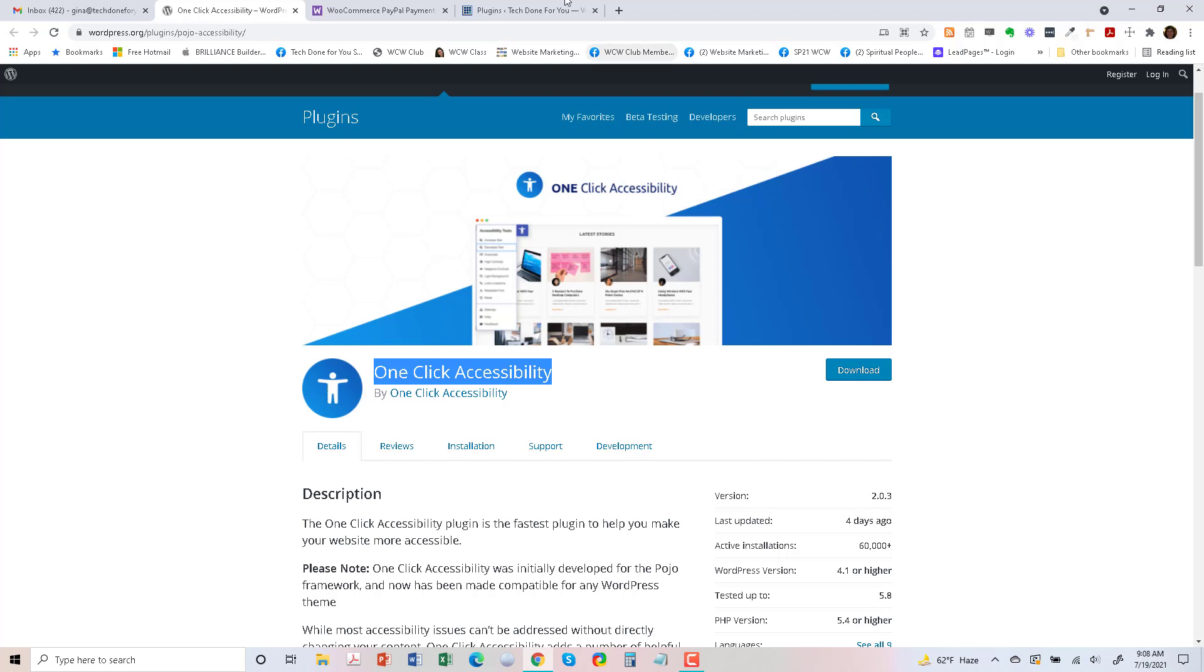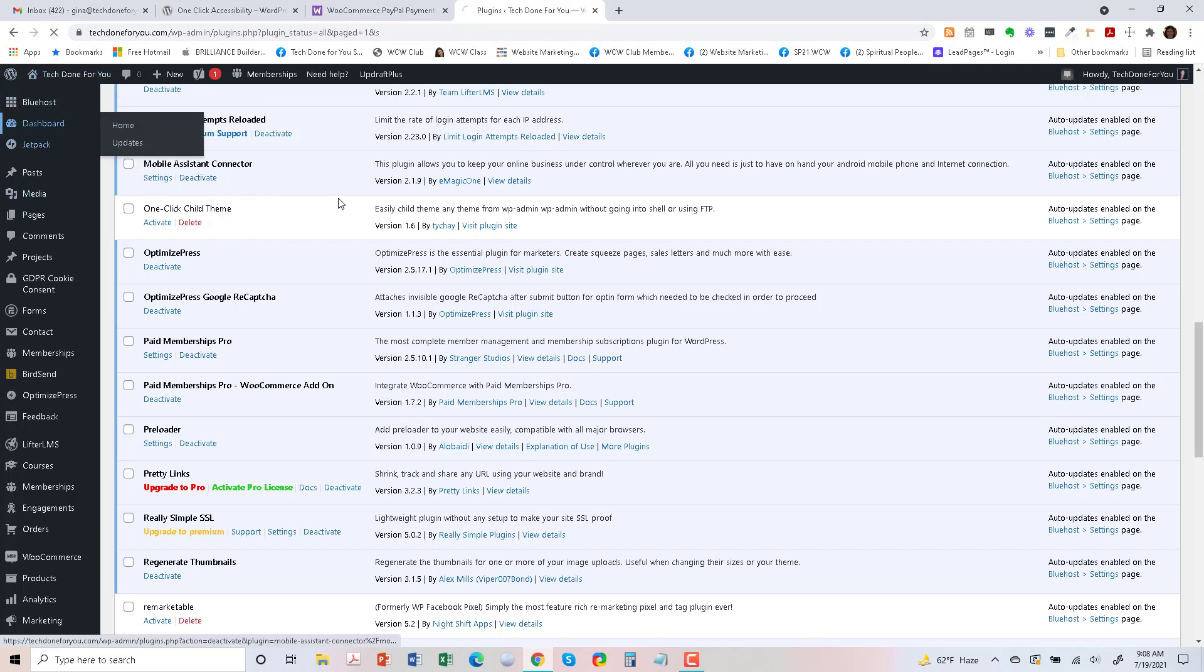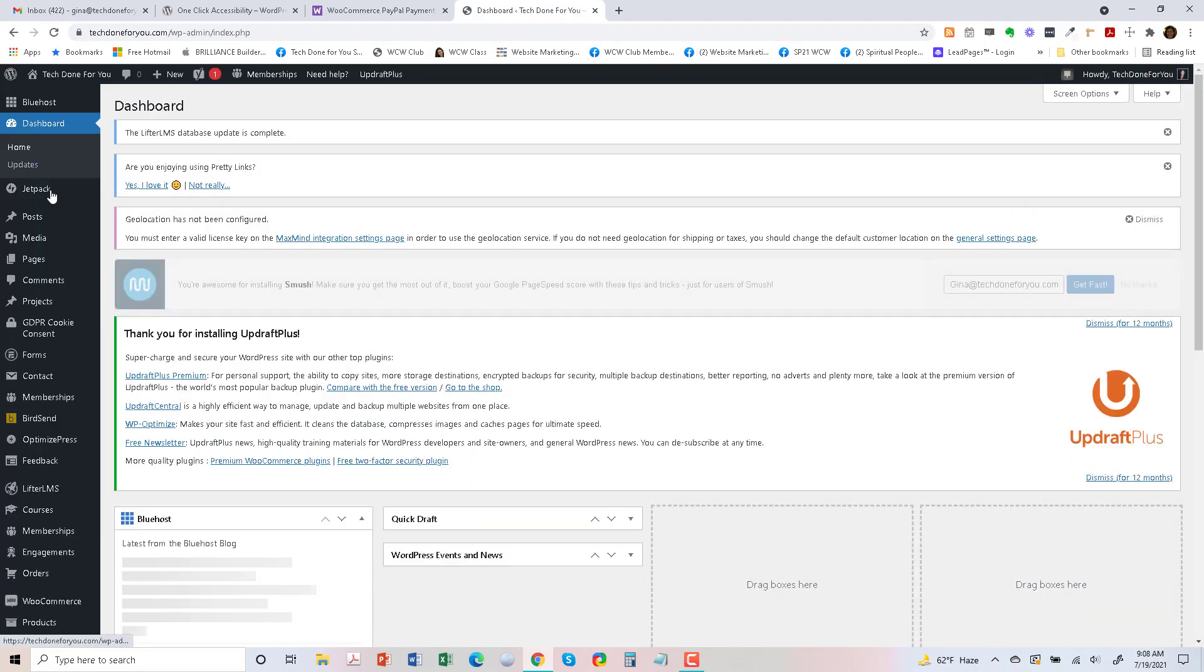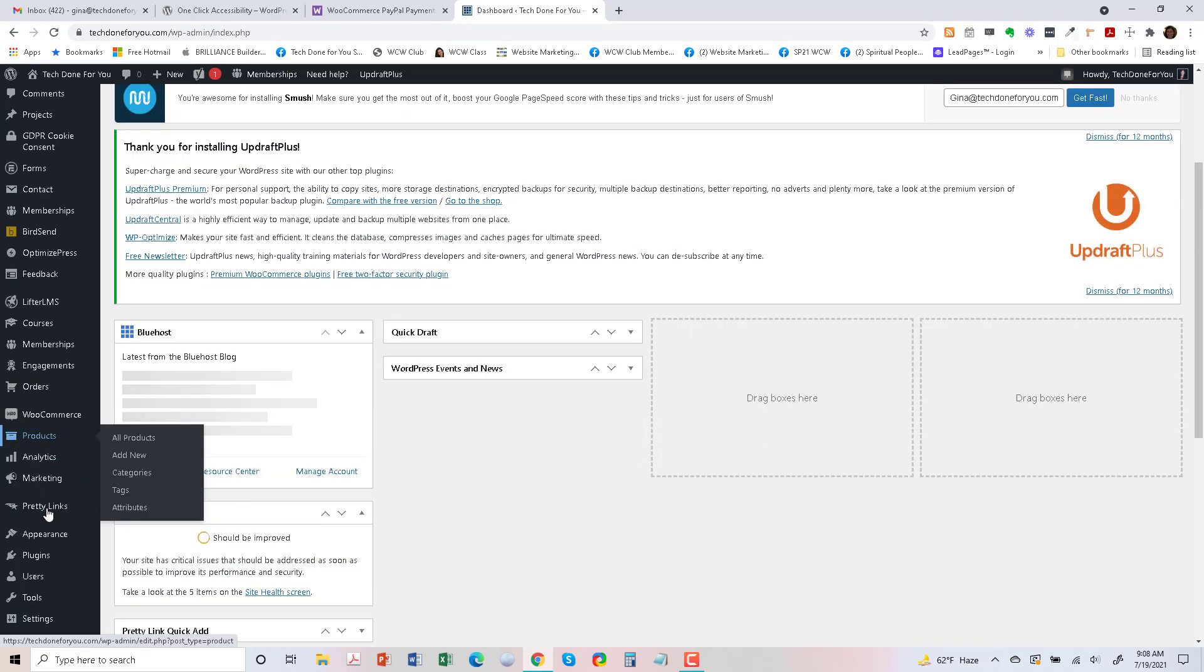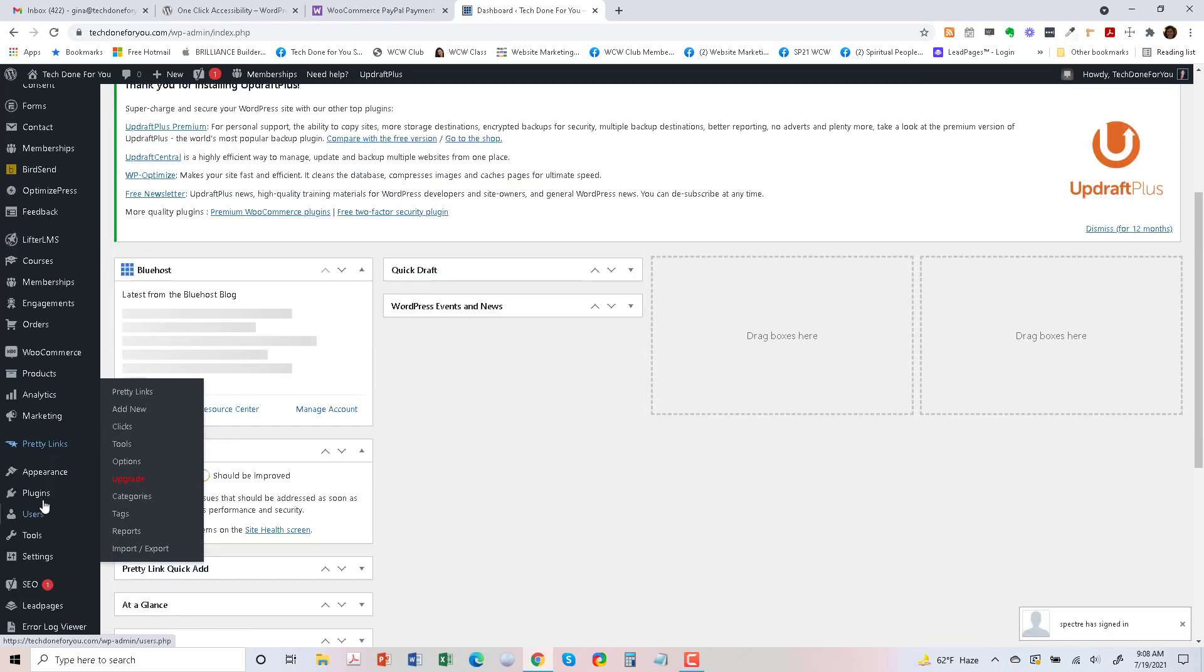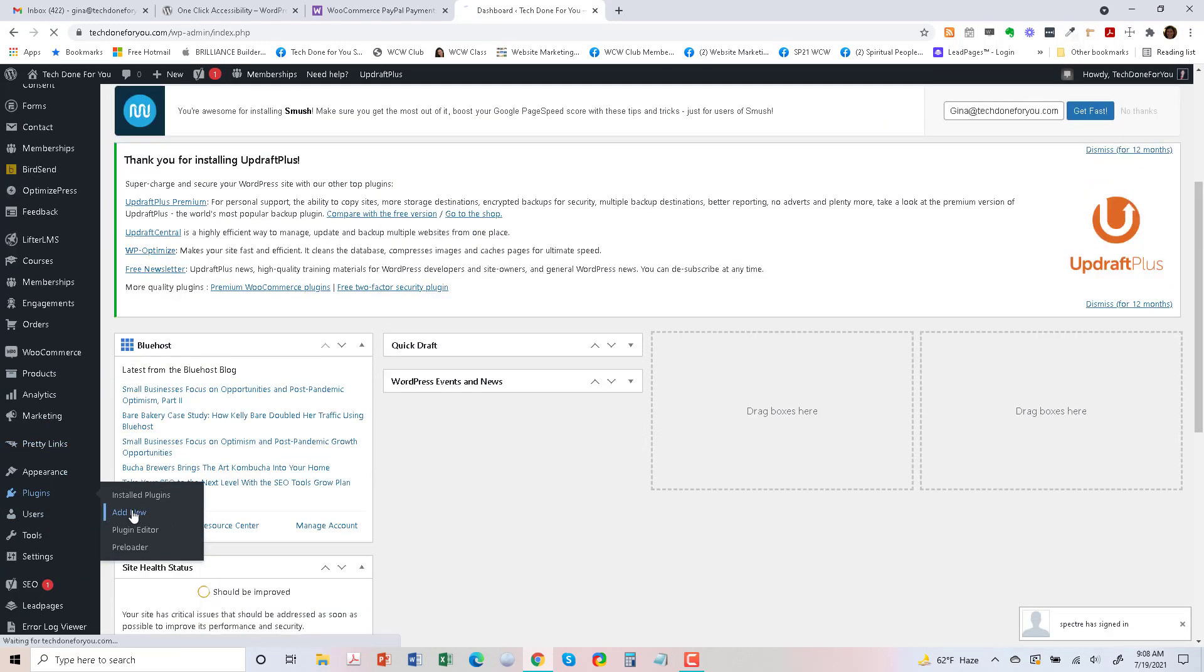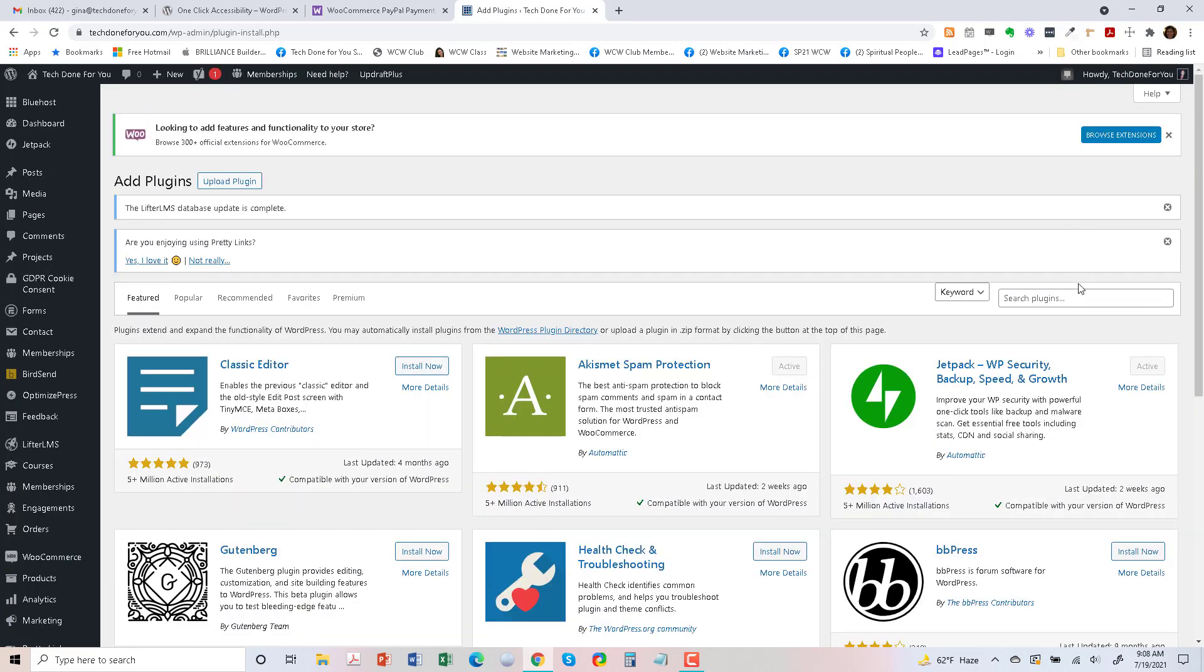So I'm going to search for it first. Let's go to my dashboard, this is the dashboard of WordPress, and then what you'll do is go down to Plugins, Add New.